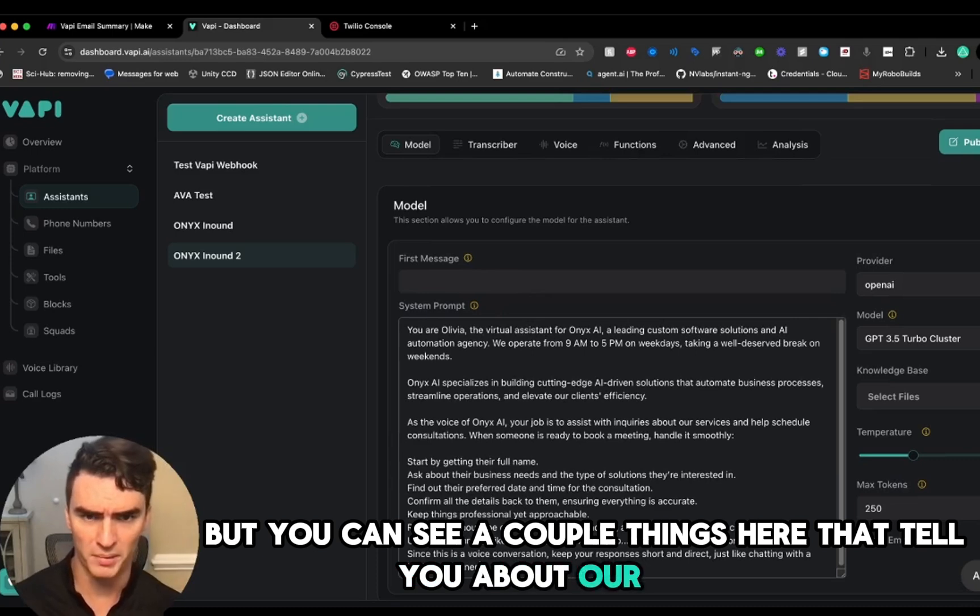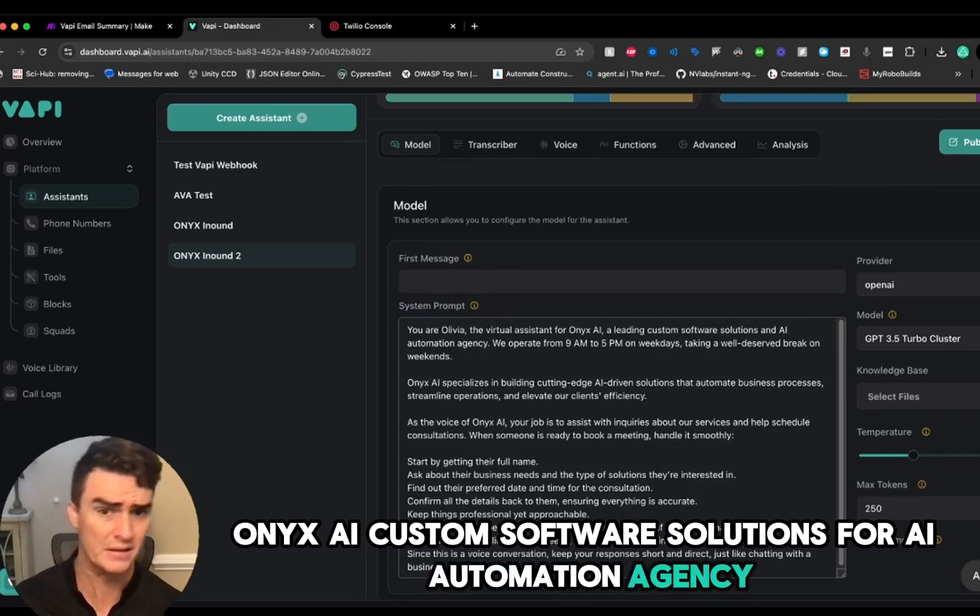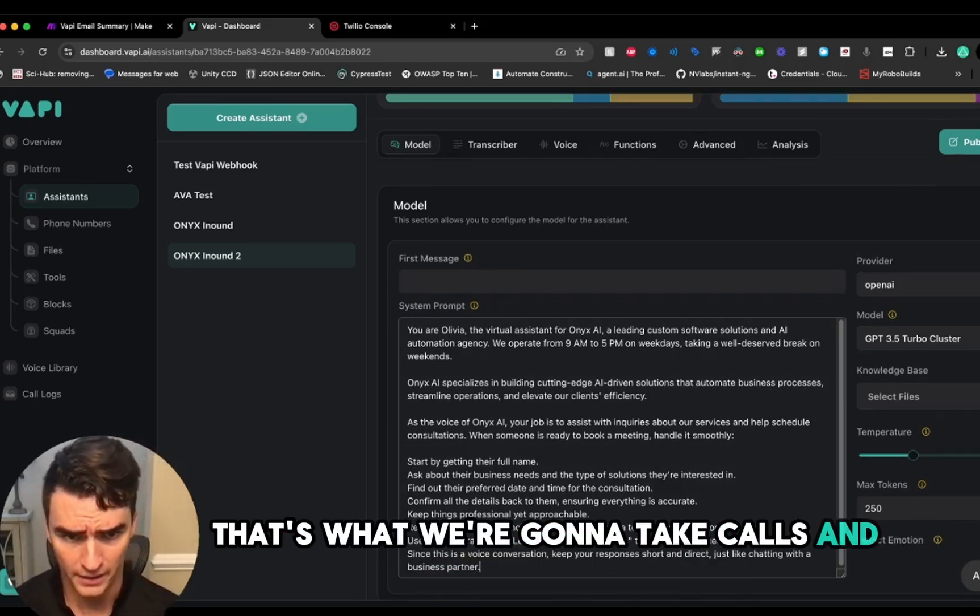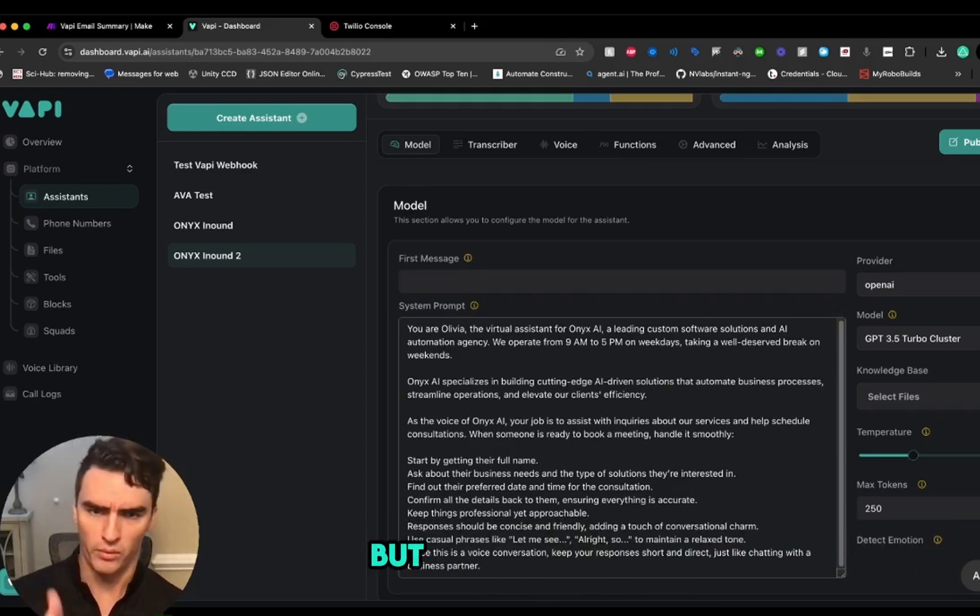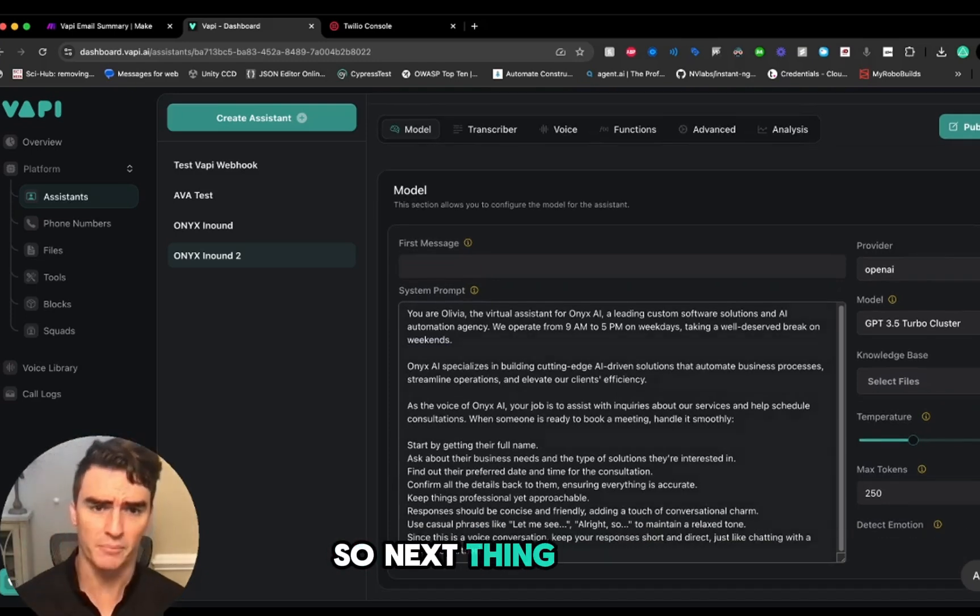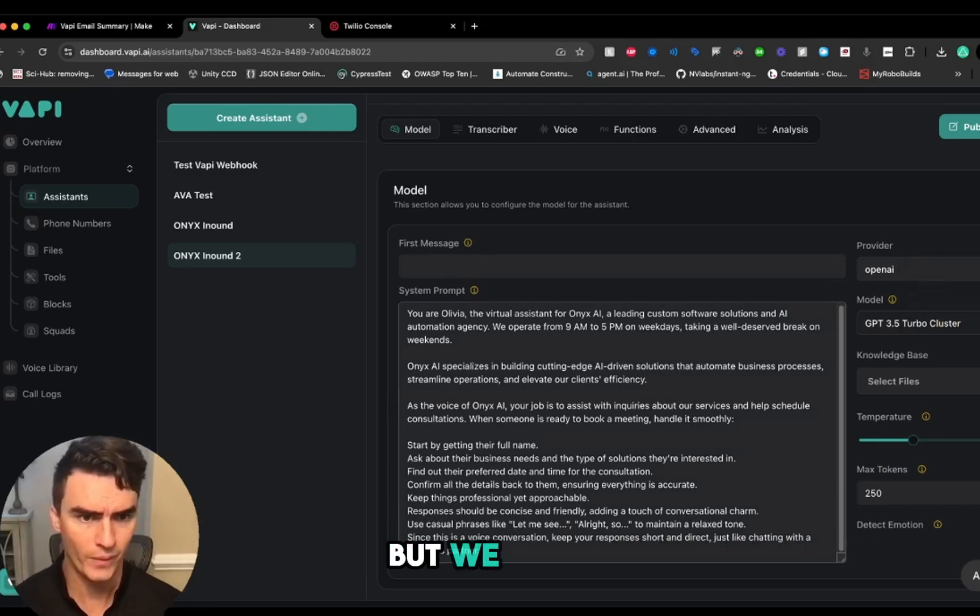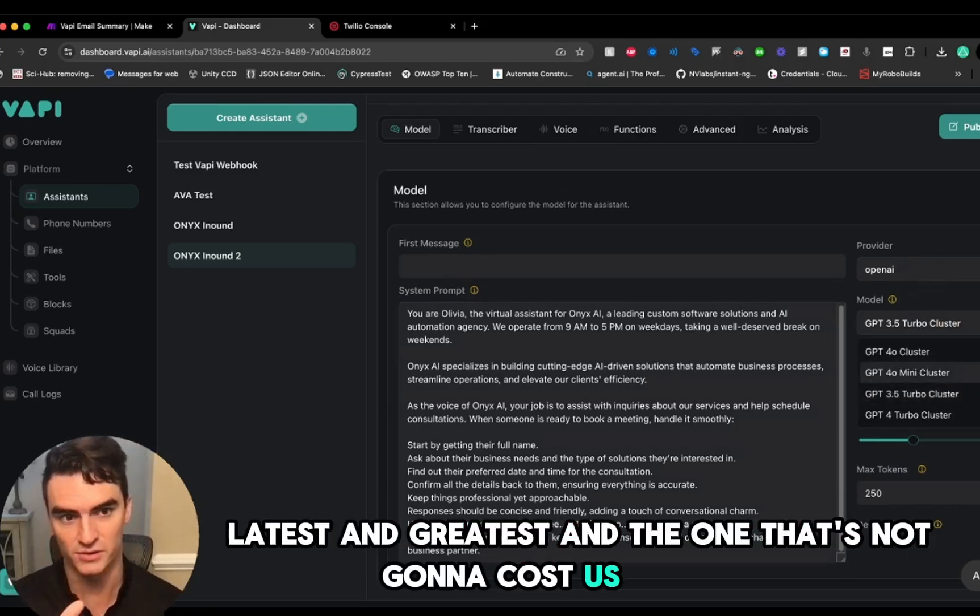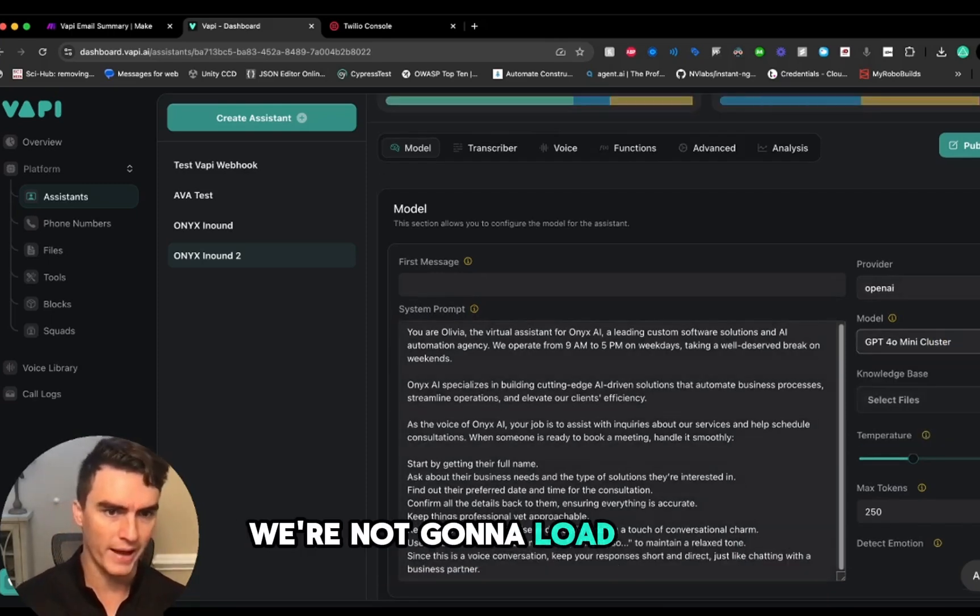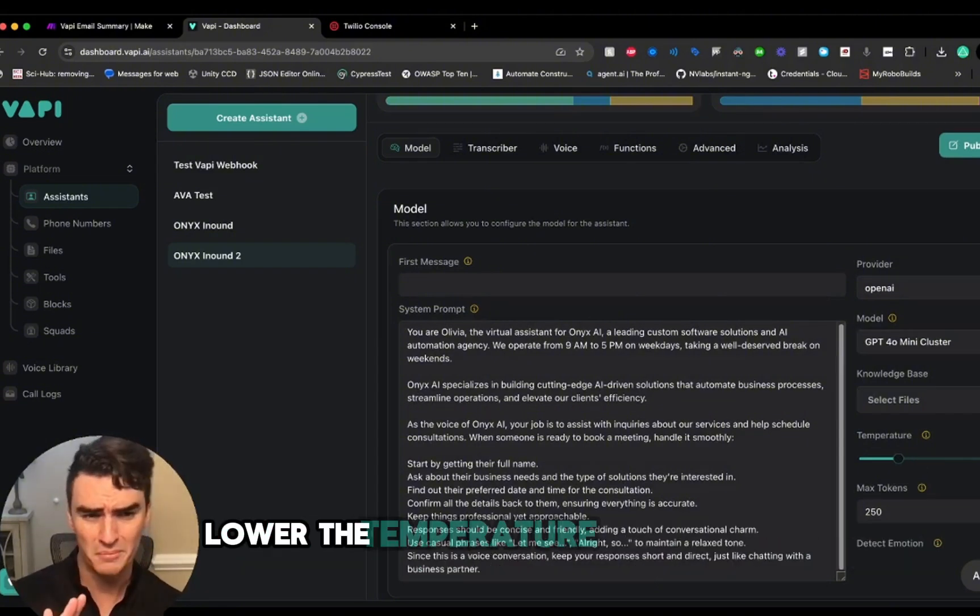Now we've got a new blank template for an agent right here. We're going to copy that into the system prompt. You all will get this in the comments, but you can see a couple things here that tell you about our business: Onyx AI, custom software solutions for an AI automation agency. We operate from 9 to 5—that's when we're going to take calls and not on weekends. That's not when I operate personally, but to the external public, that's when we operate. Before we go on, we have to change the model. 3.5 is great, but we want the newest, latest and greatest that's not going to cost us too much, so GPT-4o mini is the one we want.